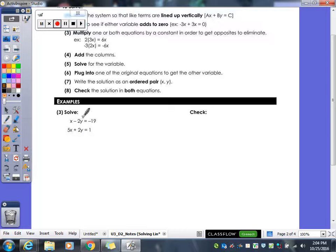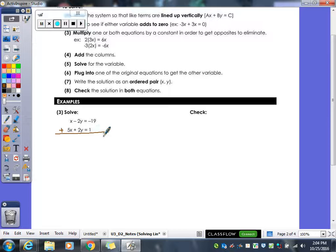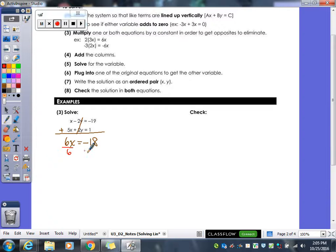You need your coefficients to be the same number but different signs. Looking at the first example, my y's are both 2 — one negative and one positive. So this is already set up. I add the two equations together: 1x plus 5x gives me 6x, and negative 19 plus 1 gives me negative 18. Divide by 6, and I get x equals negative 3. We've got one of our answers already.